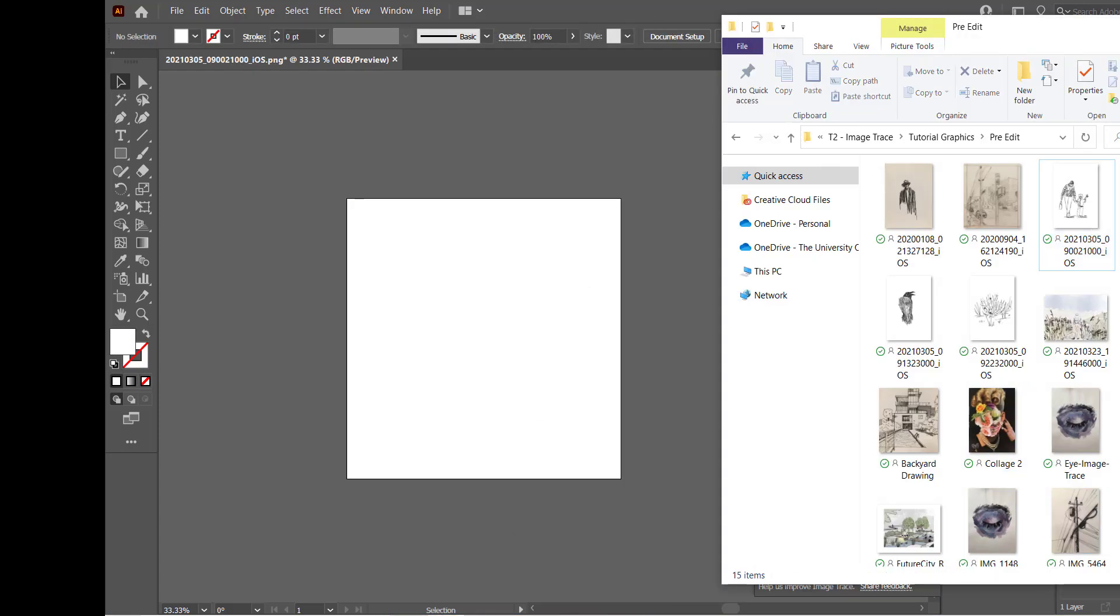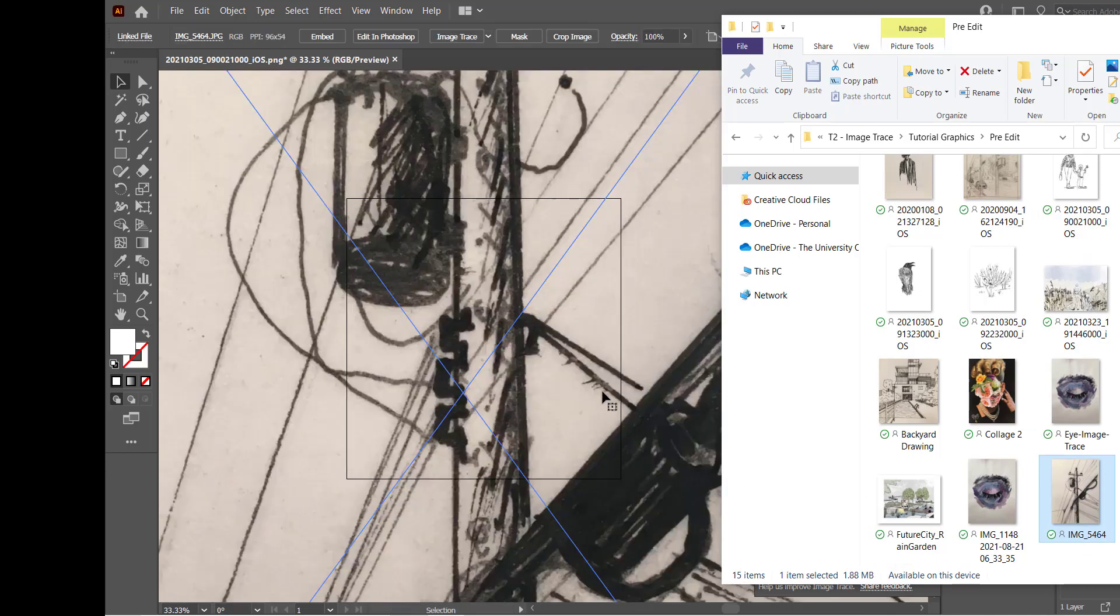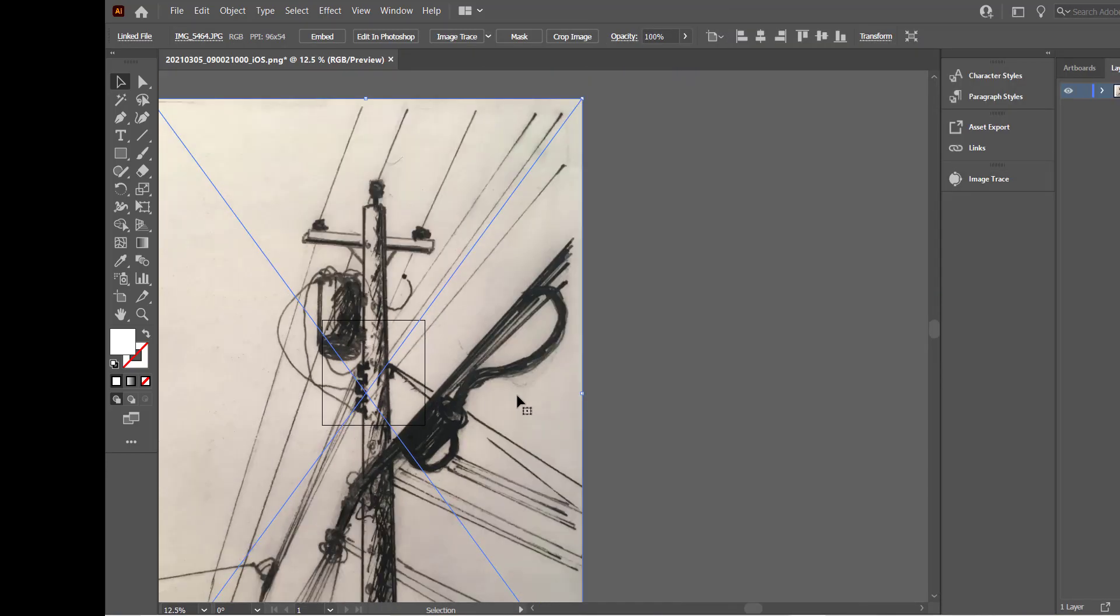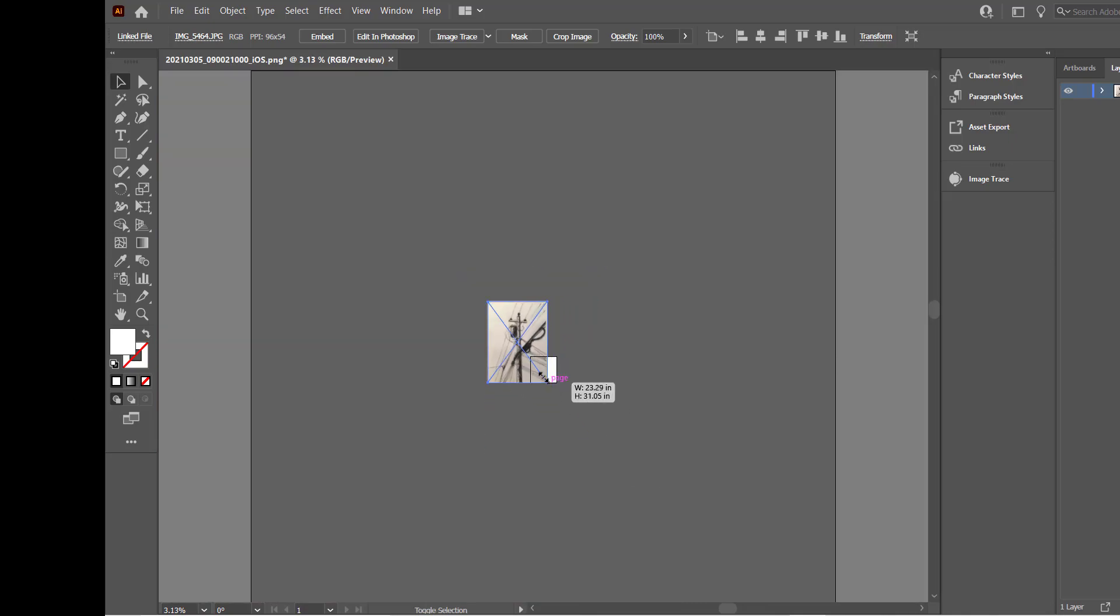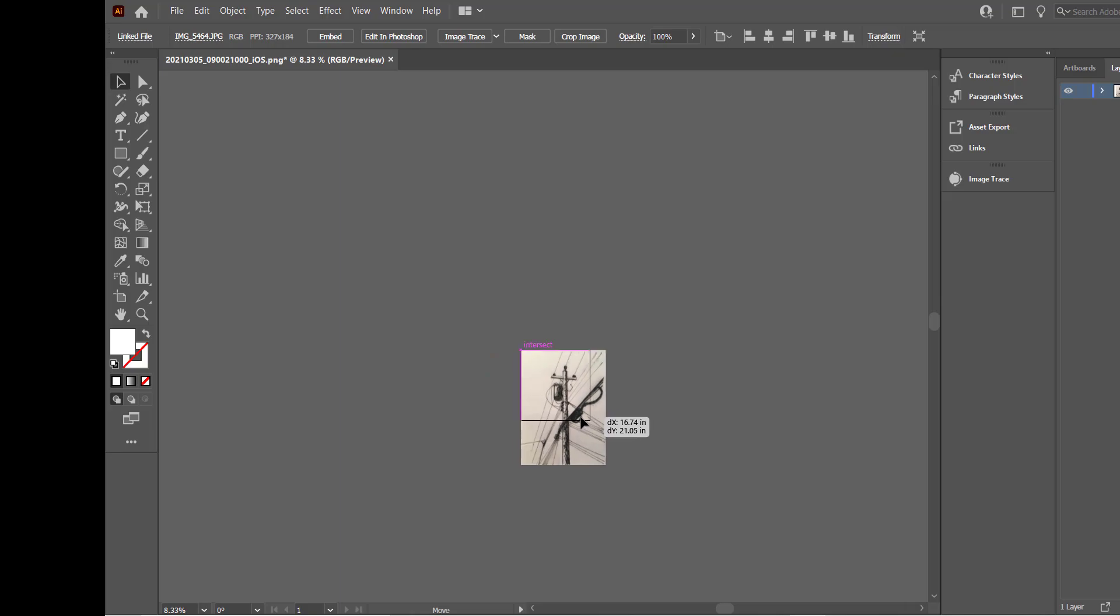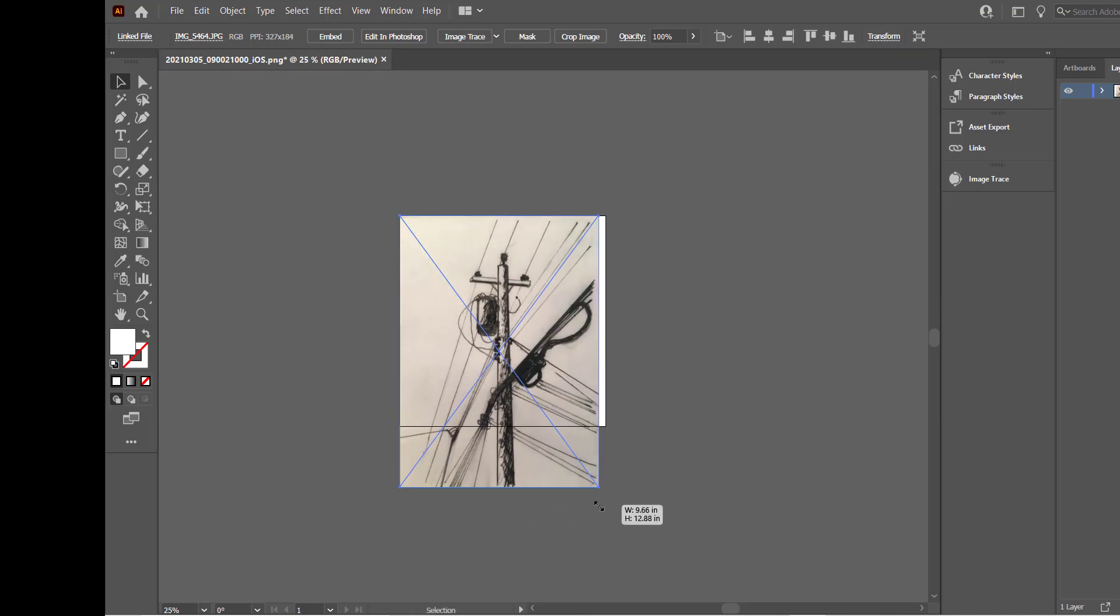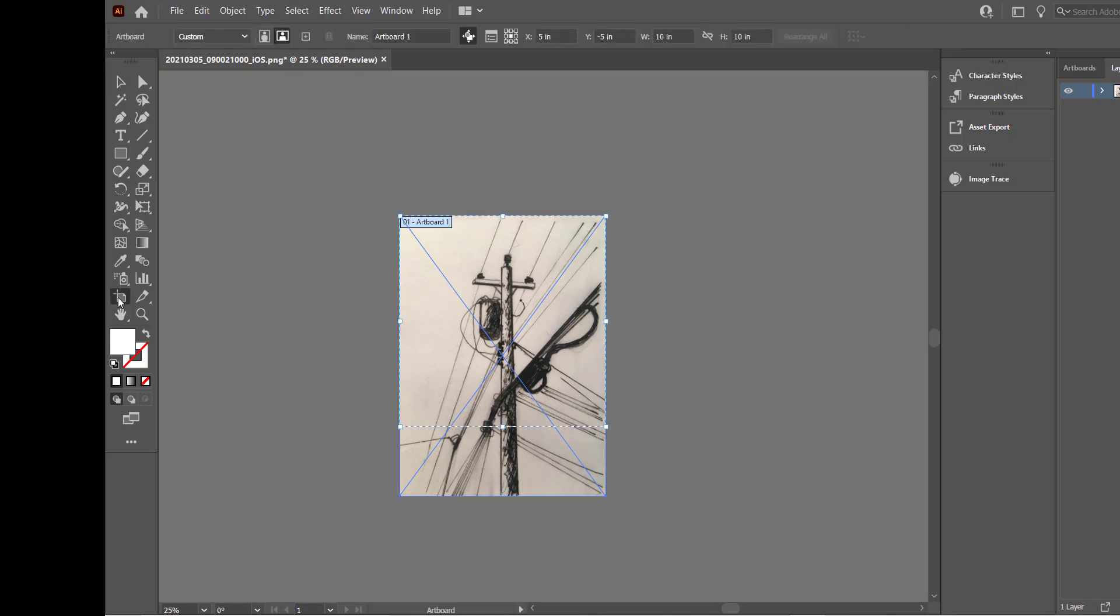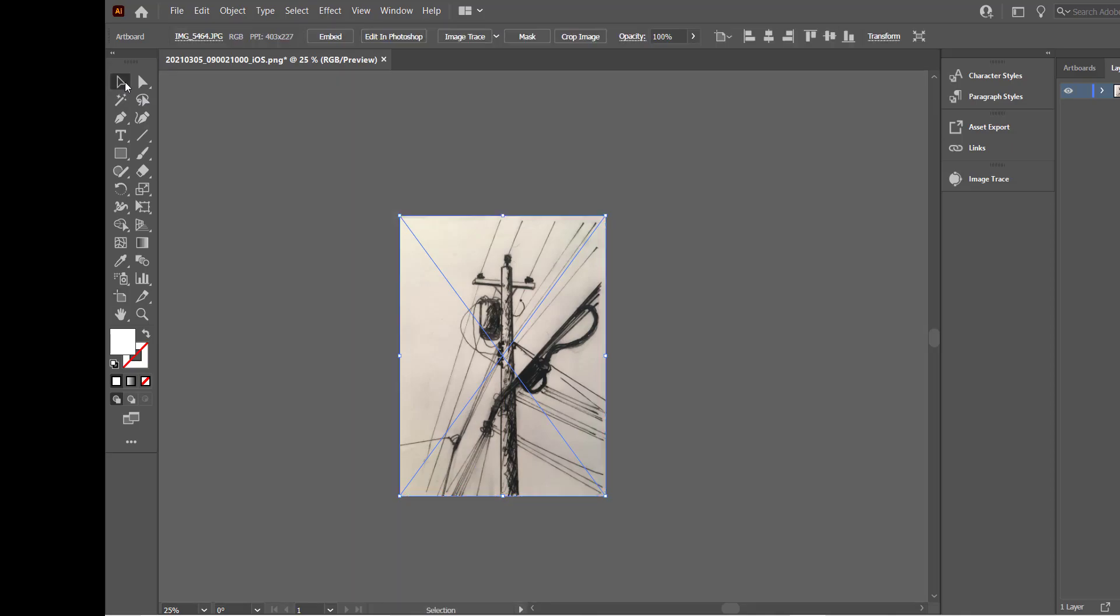So I'm going to go ahead and delete this now bringing in a different image. This sketch was done on trace paper with ink and is meant to show you how a lower contrast image differs when using the image trace tool. Again resizing the image to keep things tidy and then eventually using the artboard tool to adjust to a portrait-sized board.